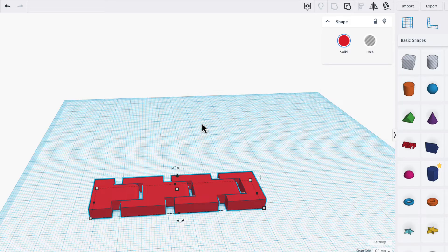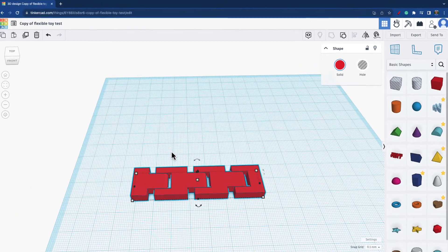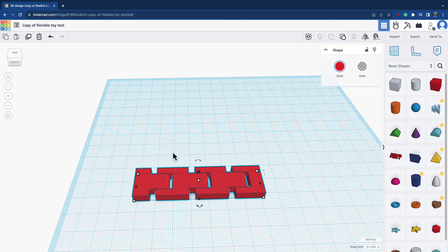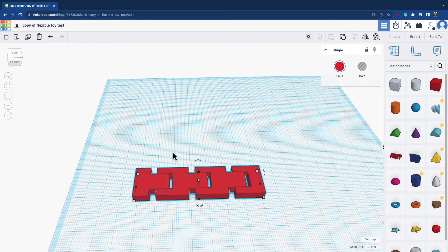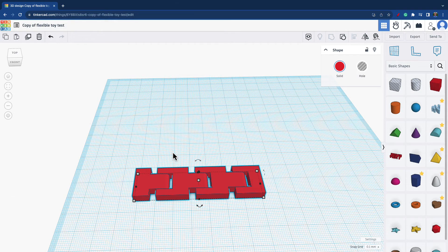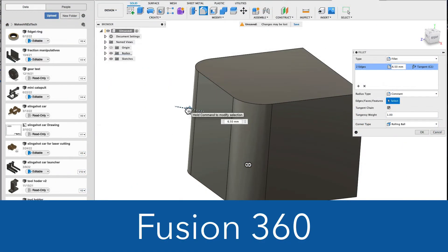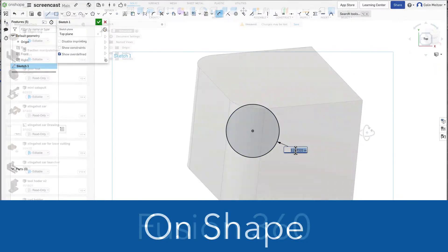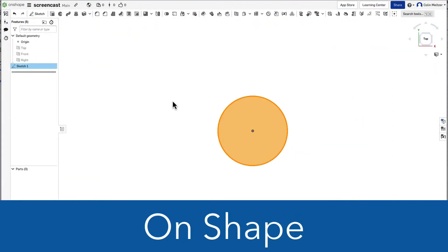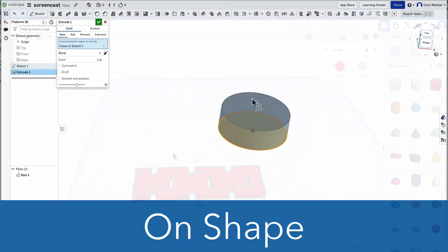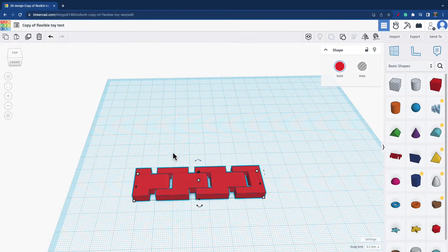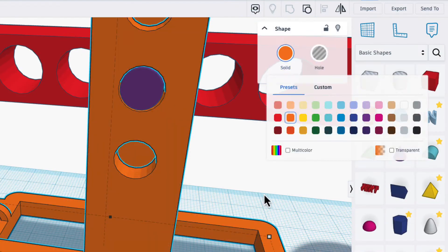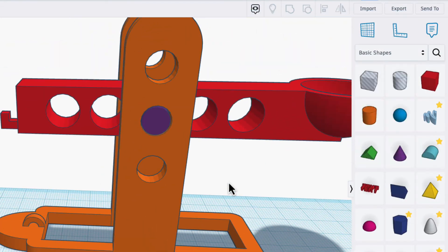As you can see, you can do a complicated design such as a print-in-place in Tinkercad. Are there still some more complicated designs that I would rather do in a more advanced parametric software such as Fusion 360 or Onshape? Definitely.